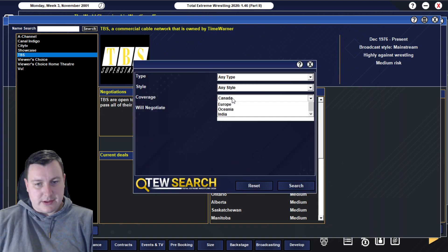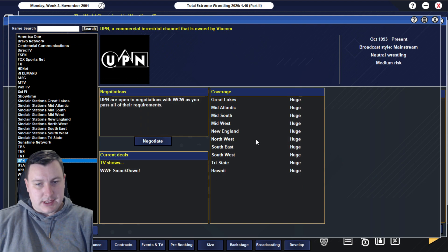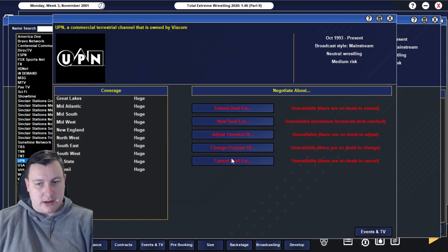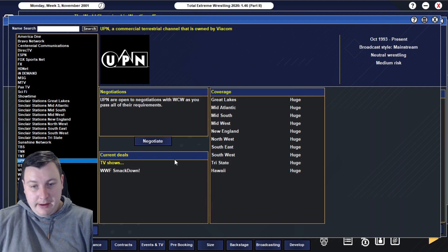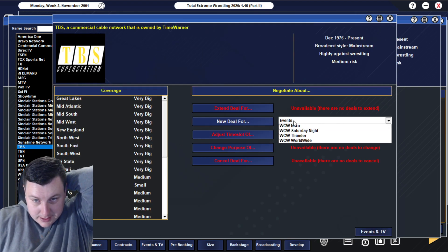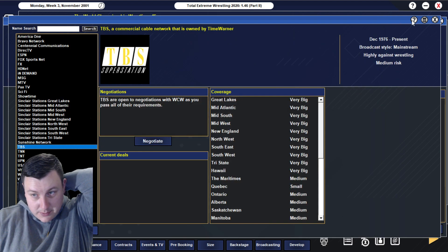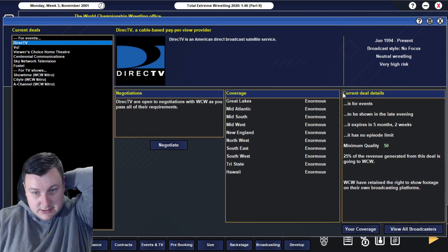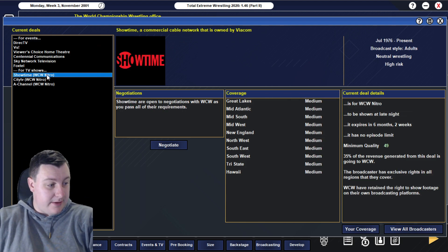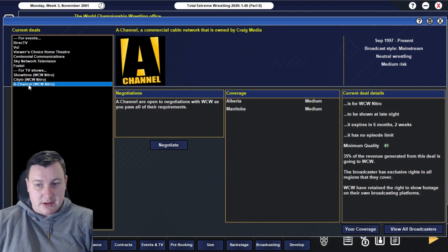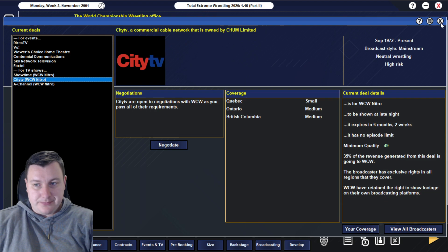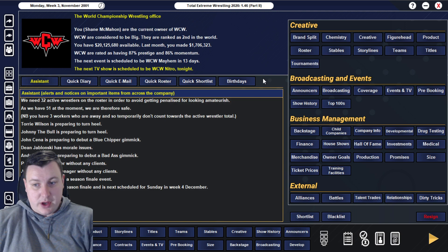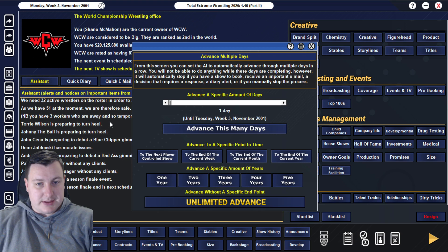TNN, very big across all the US, but they currently have Raw. They are highly pro wrestling as well though, and we could get on them. UPN, who is neutral wrestling, medium risk, commercial terrestrial, and they are willing to negotiate. They do currently have SmackDown, but they're huge across the United States.